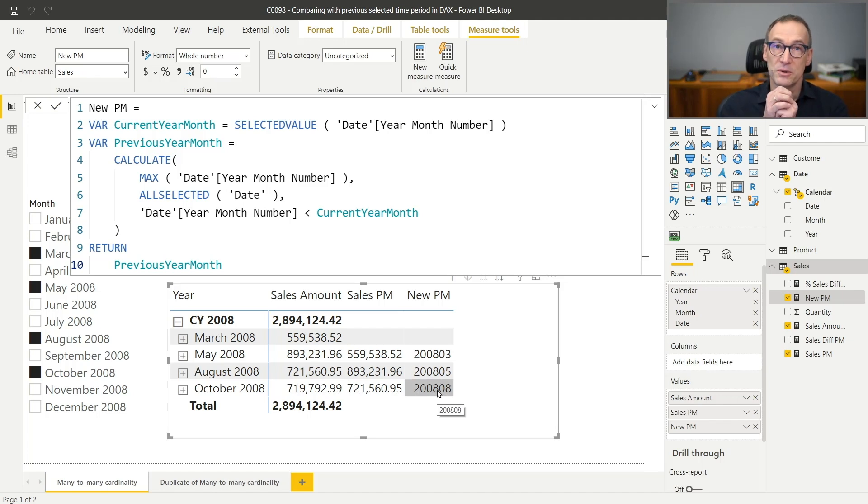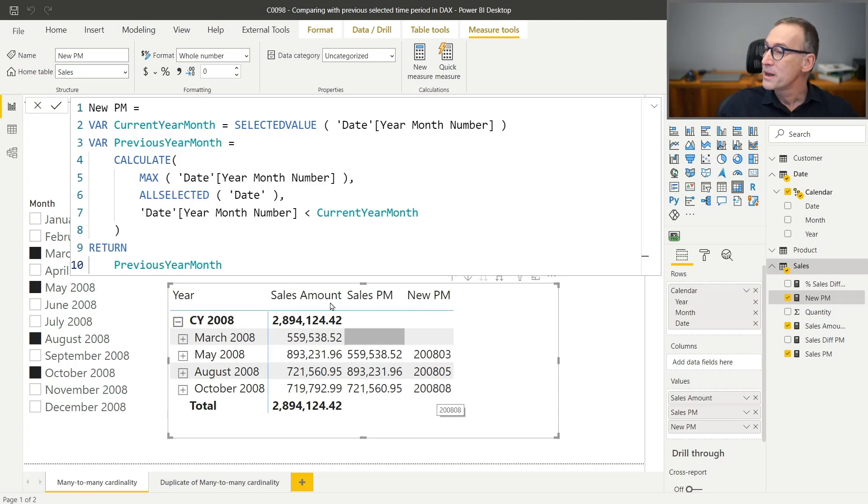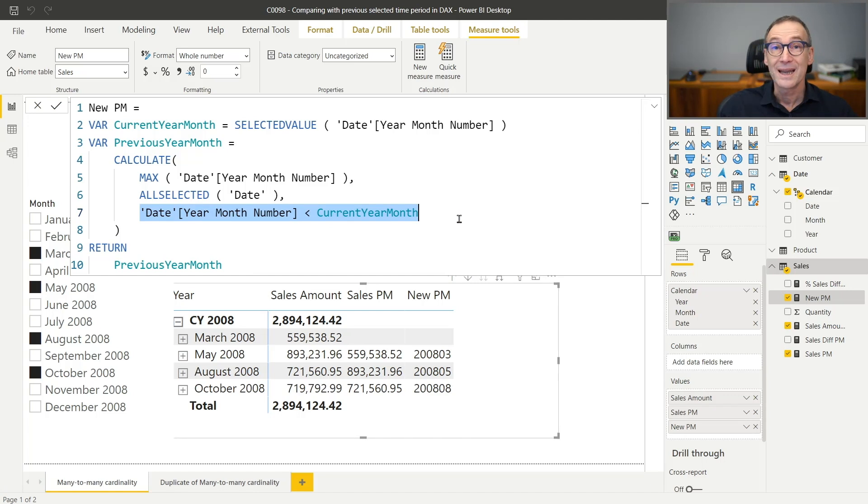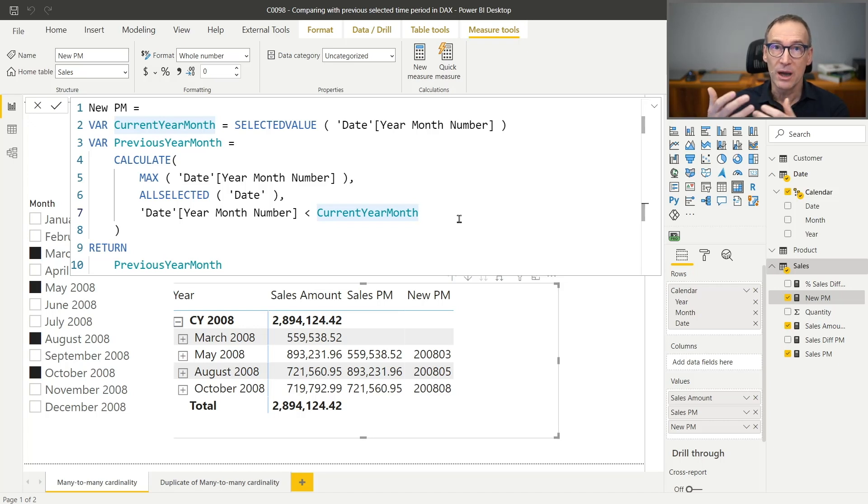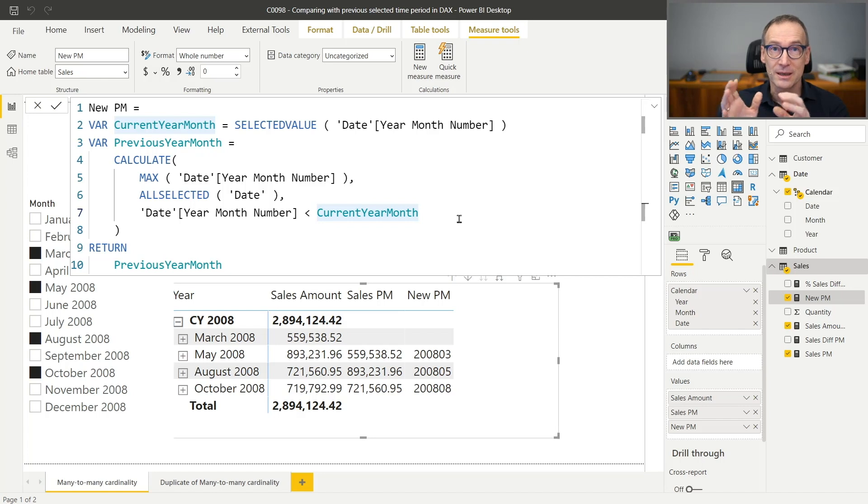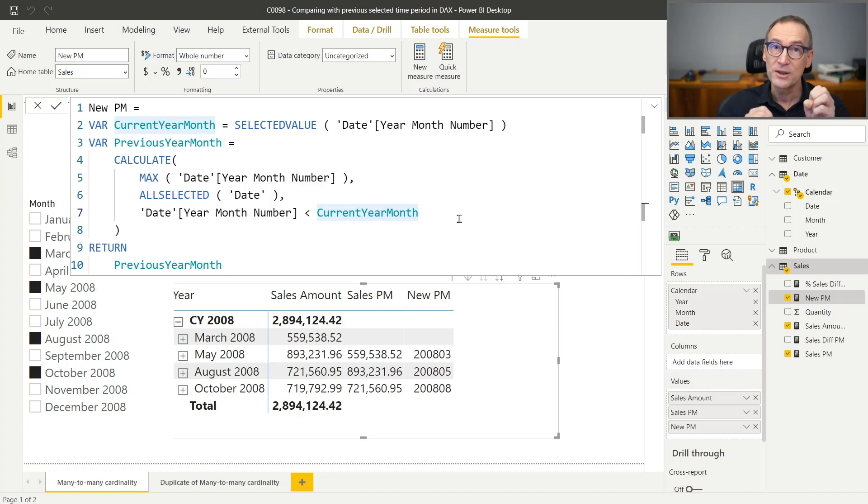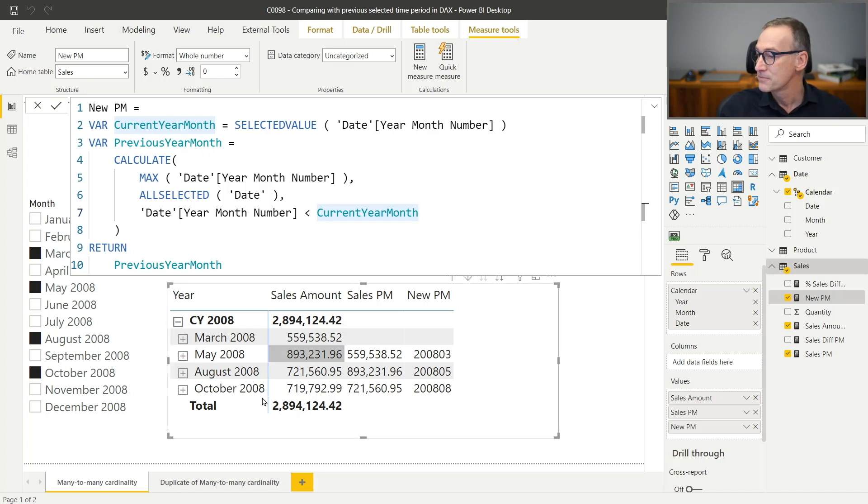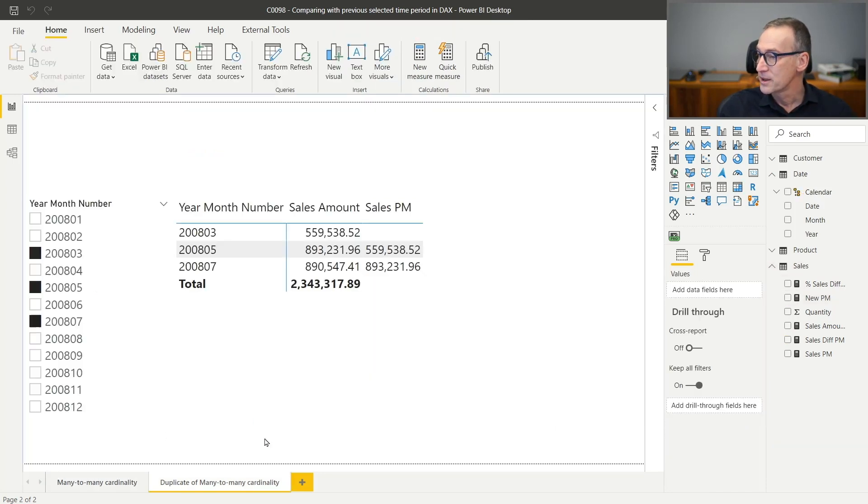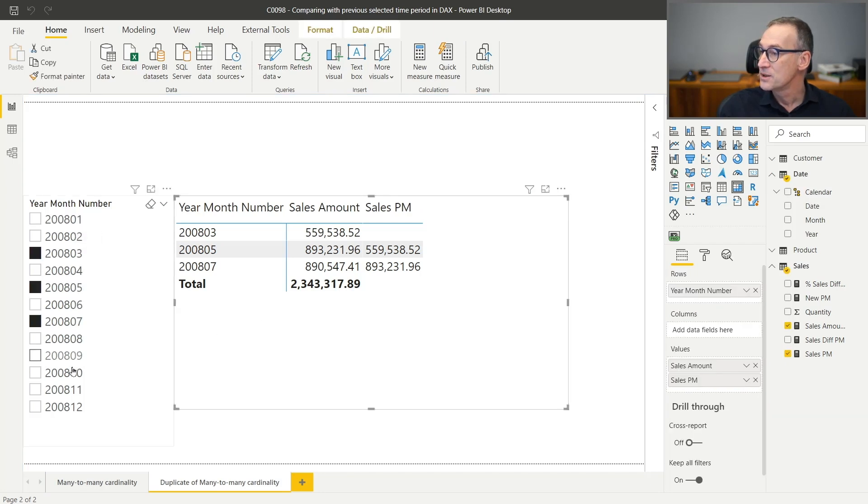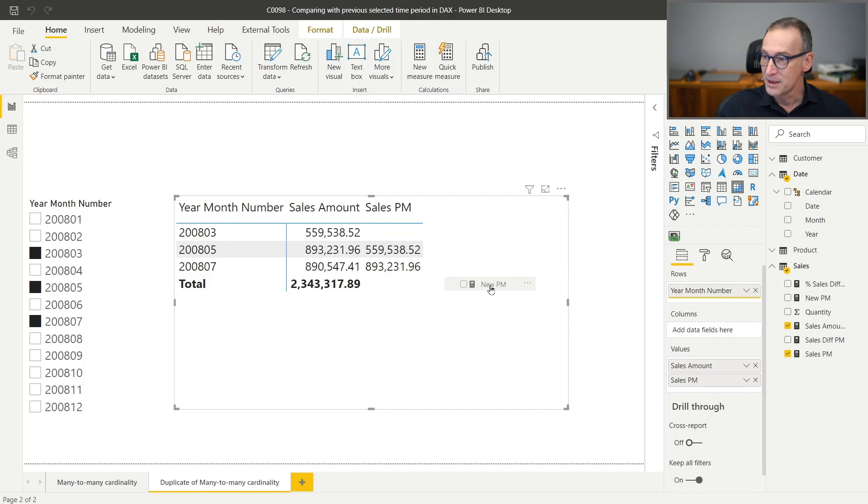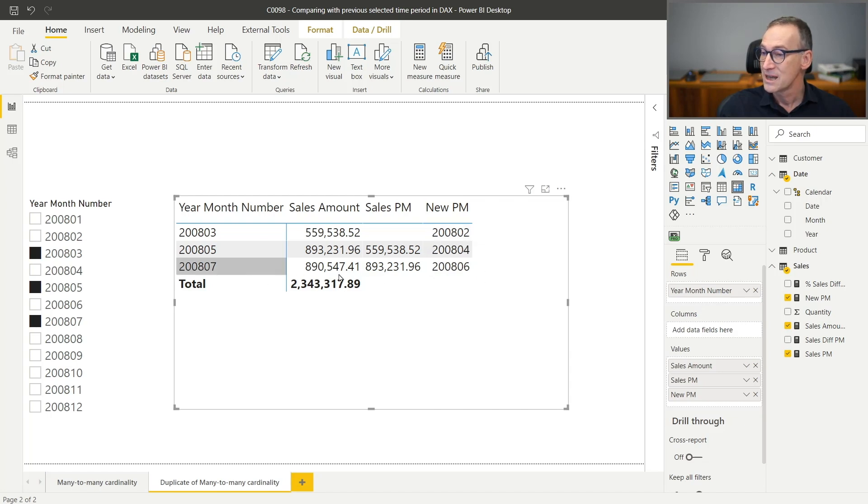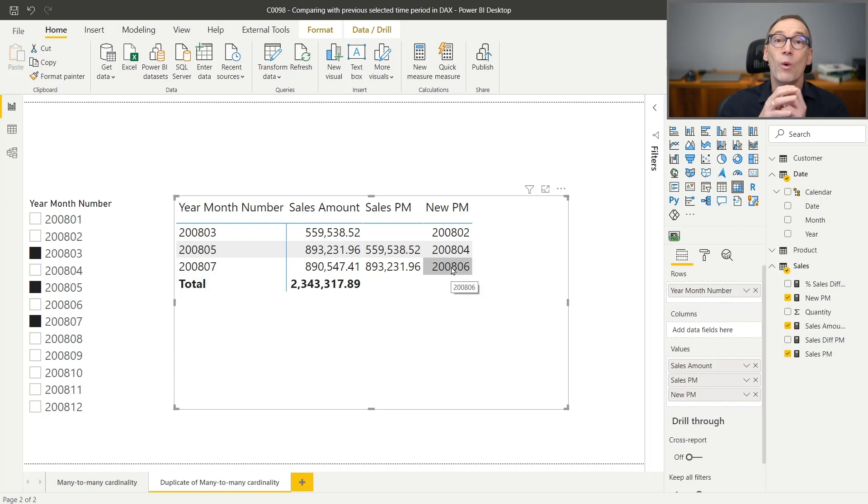It is not yet perfect. Why that? Well, we need to pay attention to the fact that this date year month number with less than current year month removes and replaces any filter on the current year month number. So in this report right now, everything is working fine. But what happens if the slicer, instead of filtering another column, like in this case, the month name, it is filtering exactly the column year month number. I have prepared already a report here that shows the problem. The slicer is now filtering the year month number instead of filtering the month name. And if I take my code, new PM, and I put it here, you see that it does not work. For 2008-03 returns two, for five, it returns four, and for seven, it returns six.